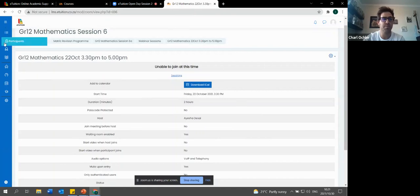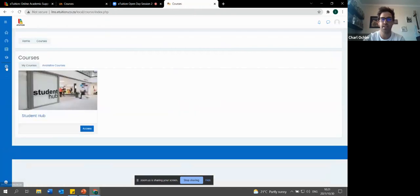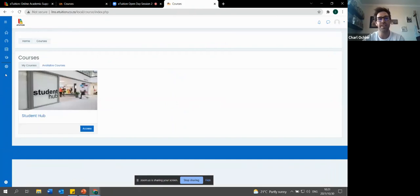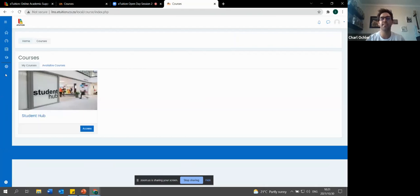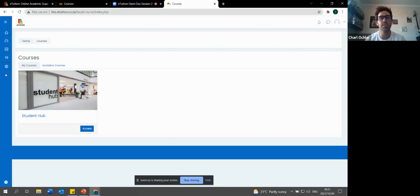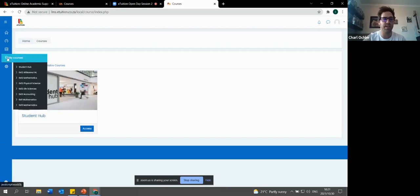That is a very important aspect to know - adding stuff to your calendar. I know life gets busy and sometimes we forget we've registered for a session. So we do encourage learners, when you have registered for certain subjects, go onto the LMS and make sure you add that to your calendar that is synced to the email that you provided us with.